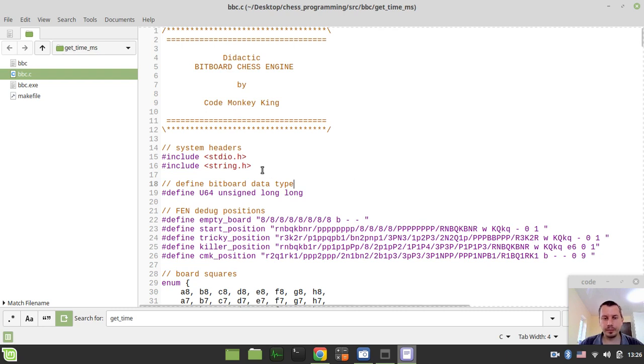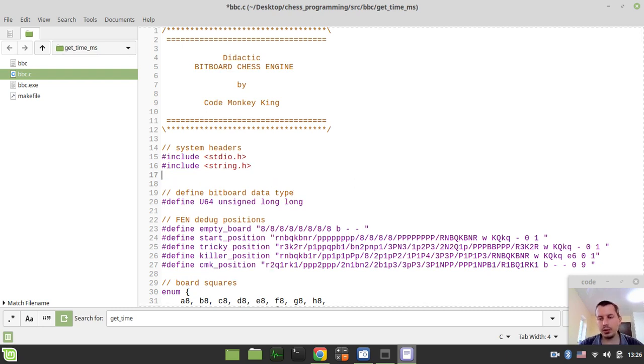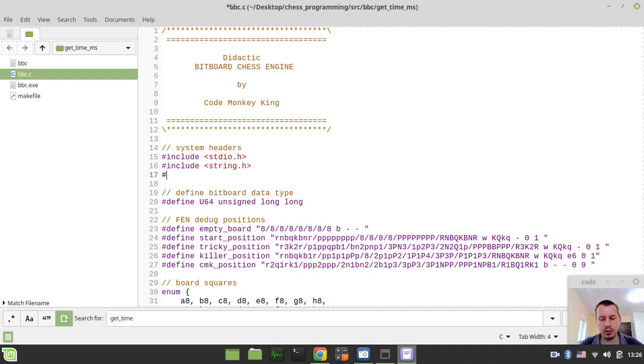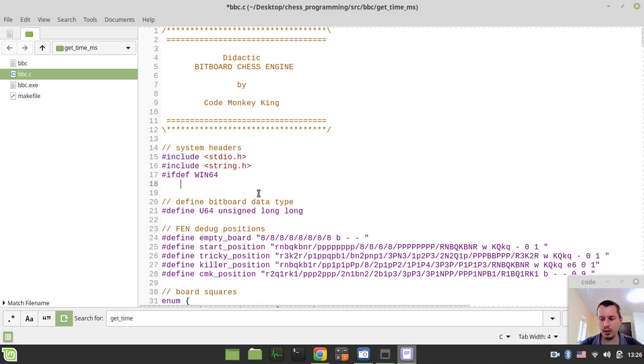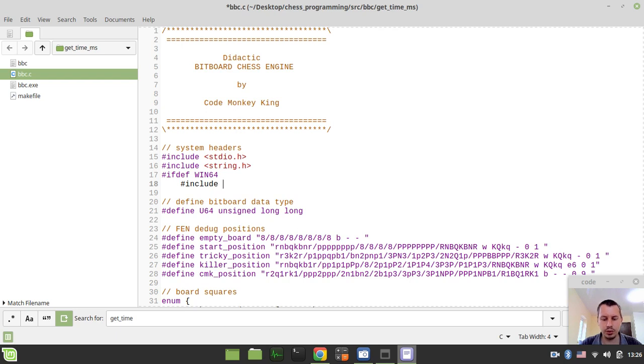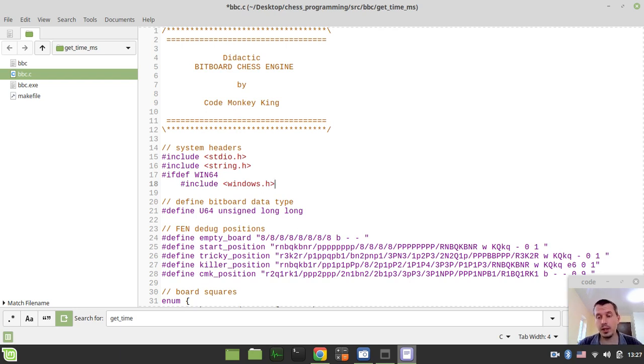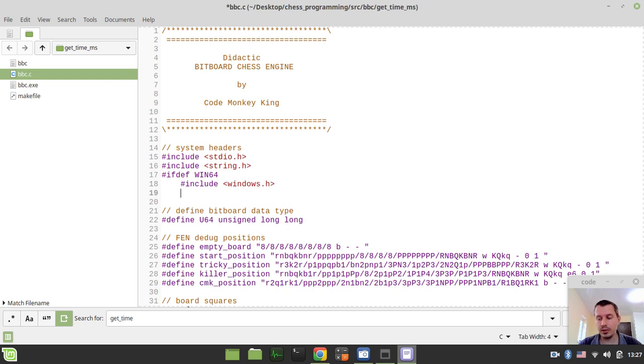So the very first thing we need to do at the very top of our code, we need to include some header dependent on the operating system. So I can simply say ifdef win64, so in case if we're dealing with Windows, we want to include a file called Windows.h. Because that's the exact header having the getTickCount function that is actually responsible for getting time in milliseconds on Windows. So that's the matter of the operating system API call.